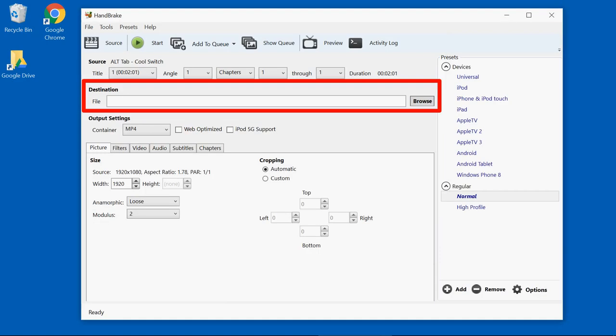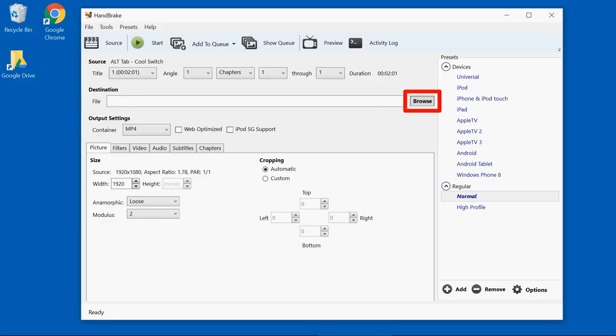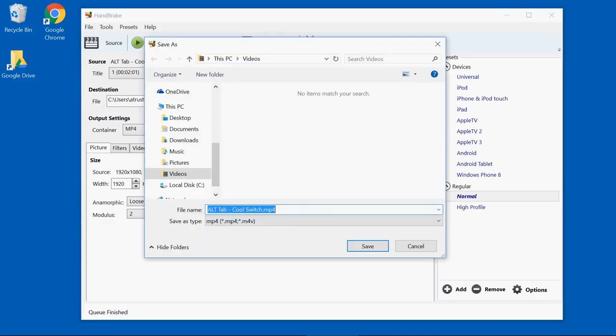Then I have to give my new file a name. So in this destination box, I'm going to click browse. I'm going to go back out to my video folder and I'm going to type in the name of my new MP4 file.